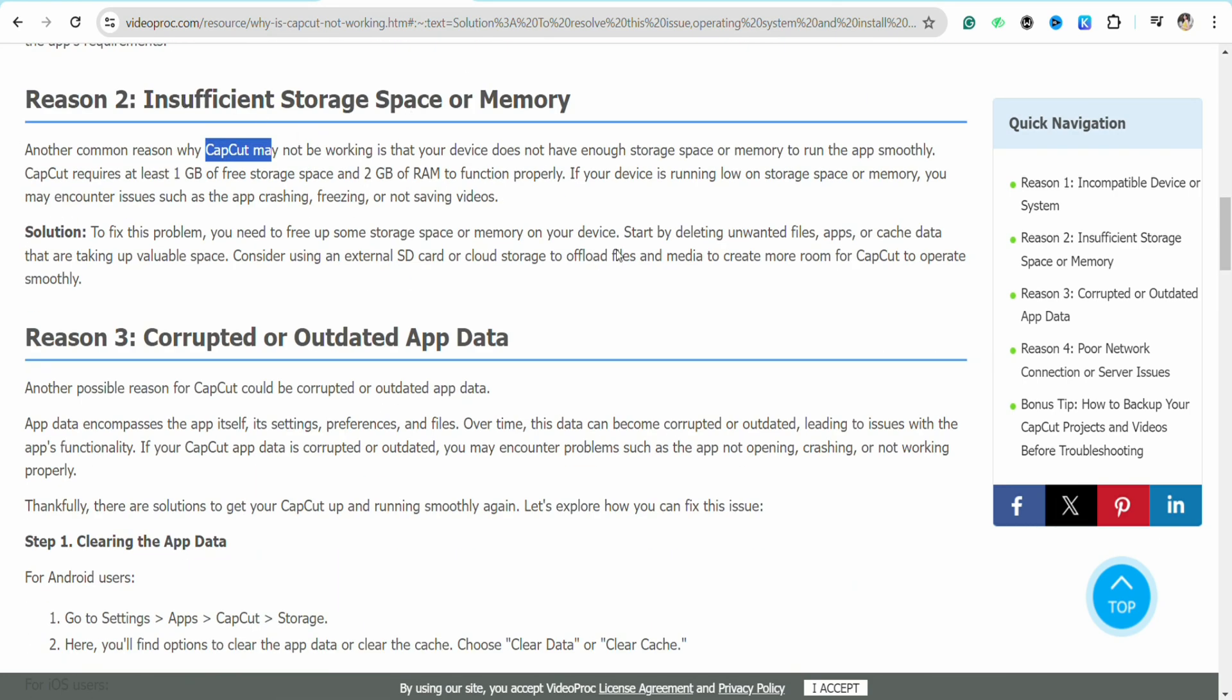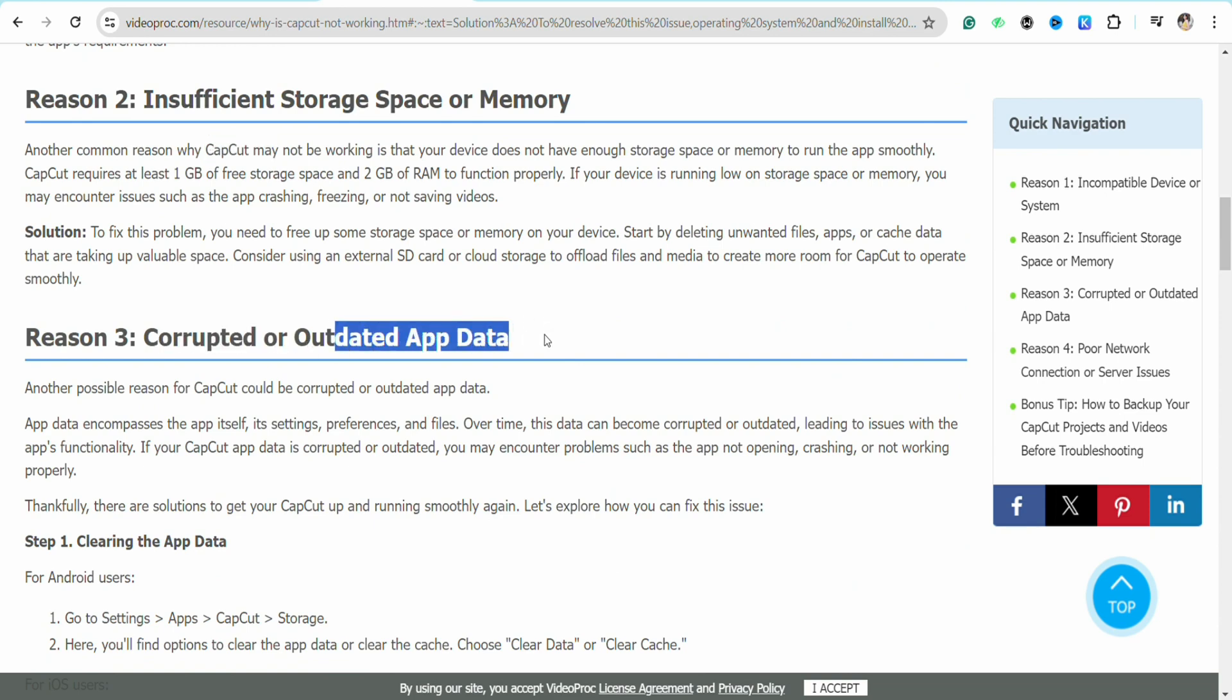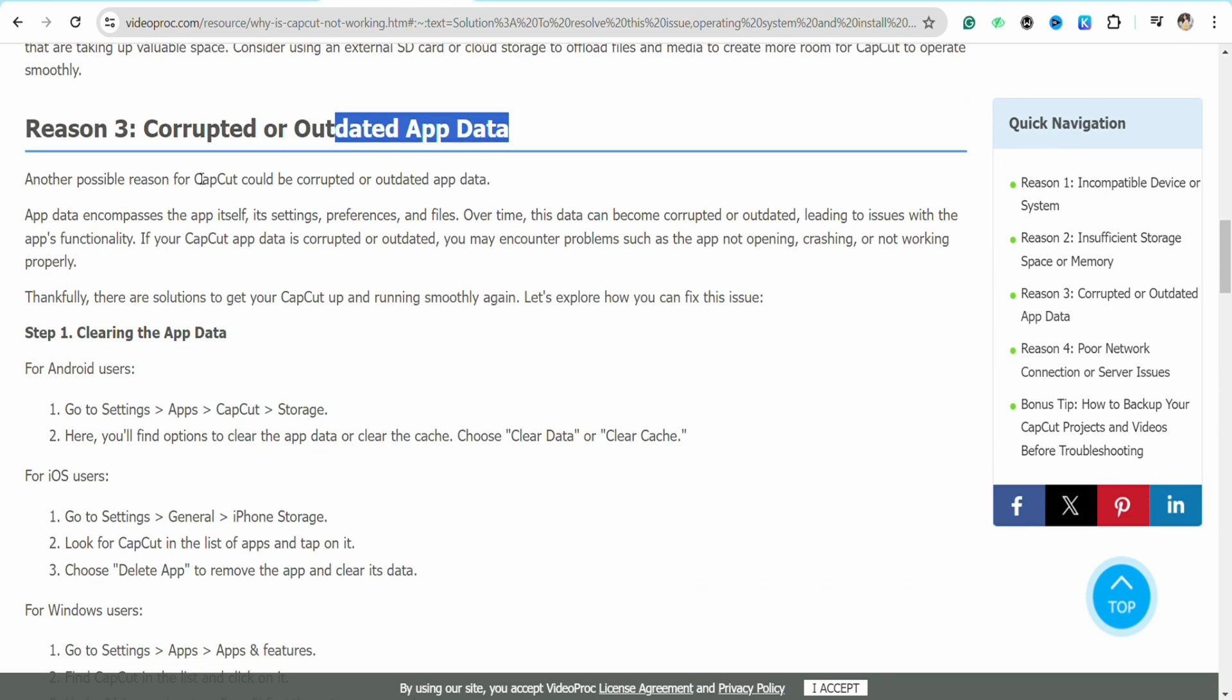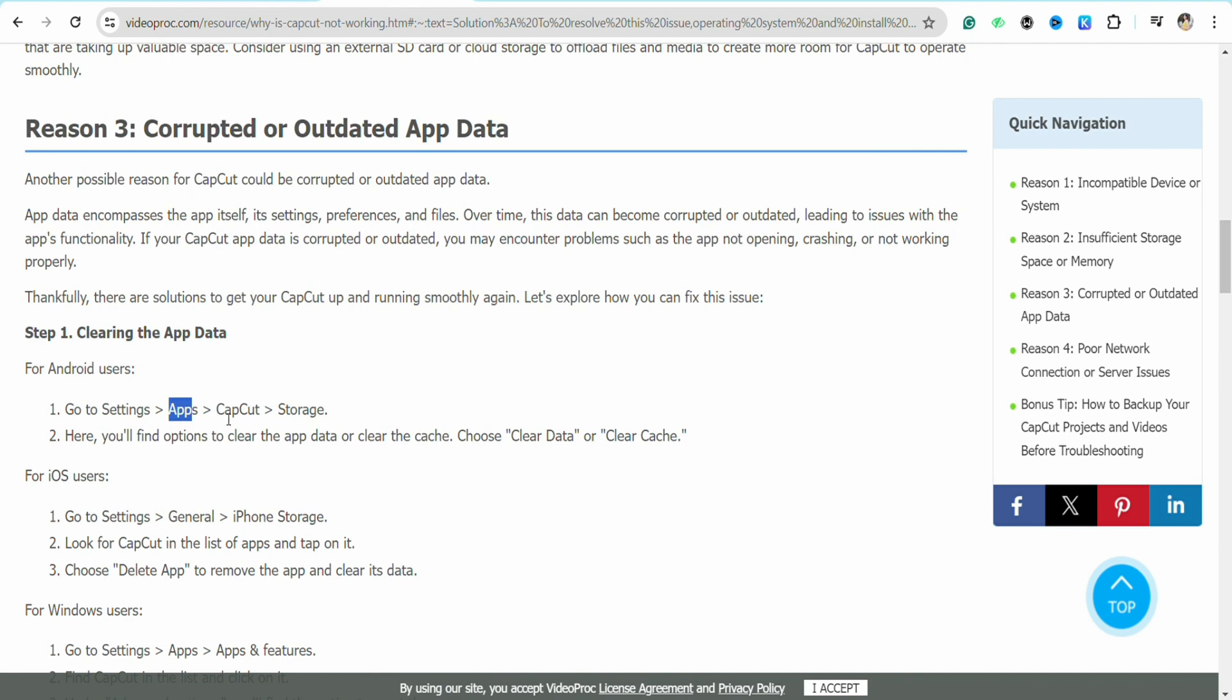If you have corrupted or outdated app data, go to the settings section on your device, open the app section, find CapCut, and under storage, clear your cache or clear data. This will fix your problem quite easily.